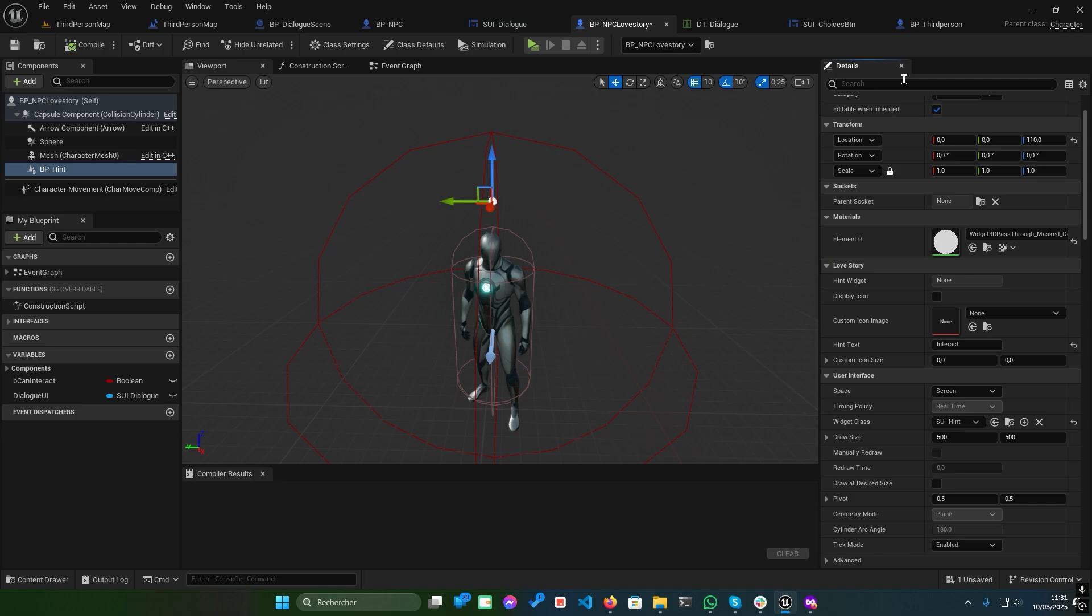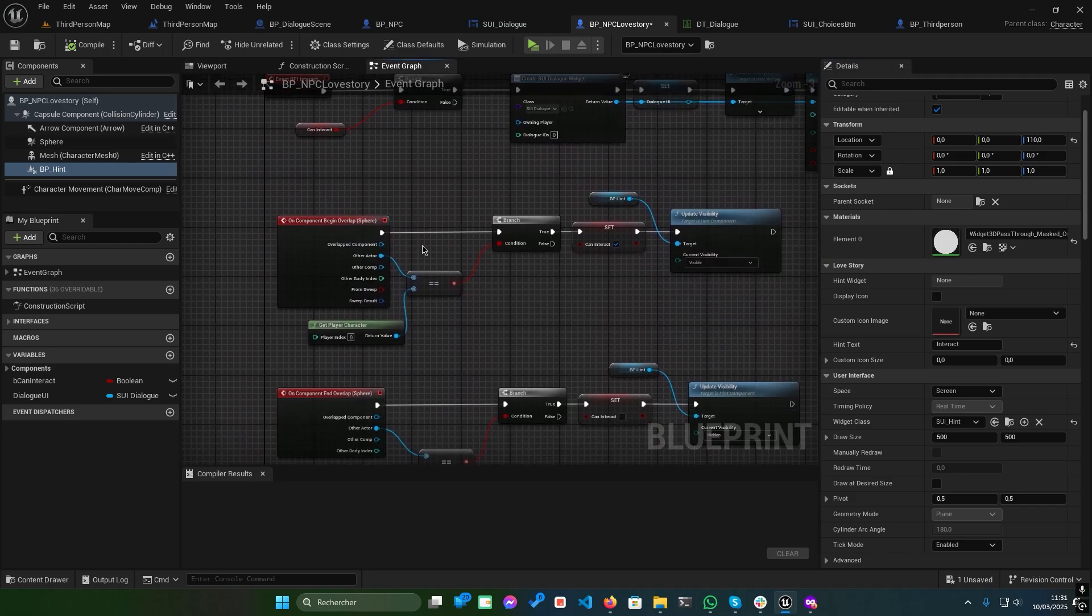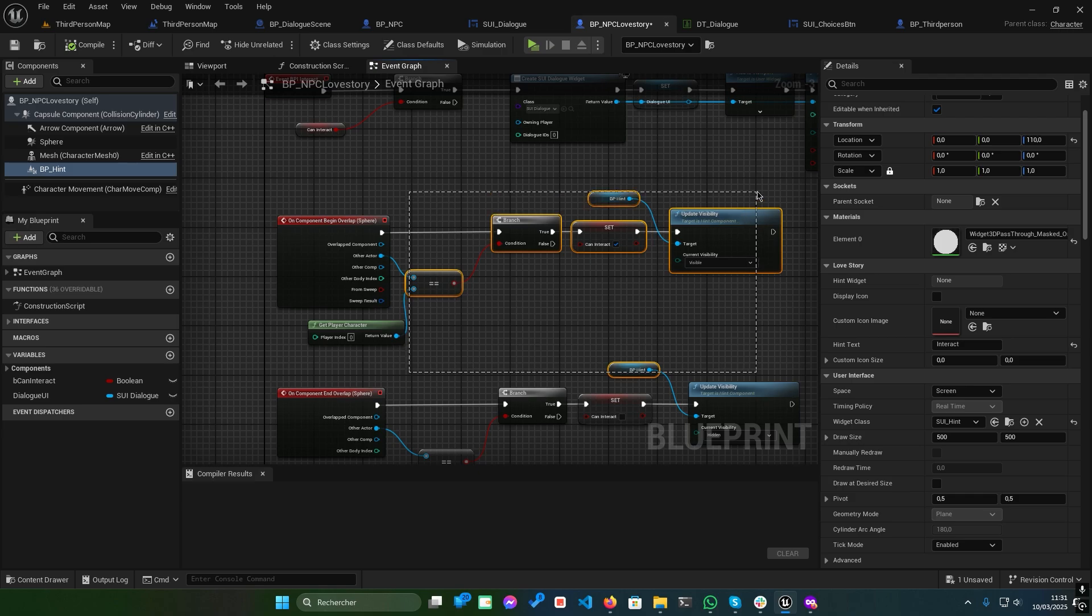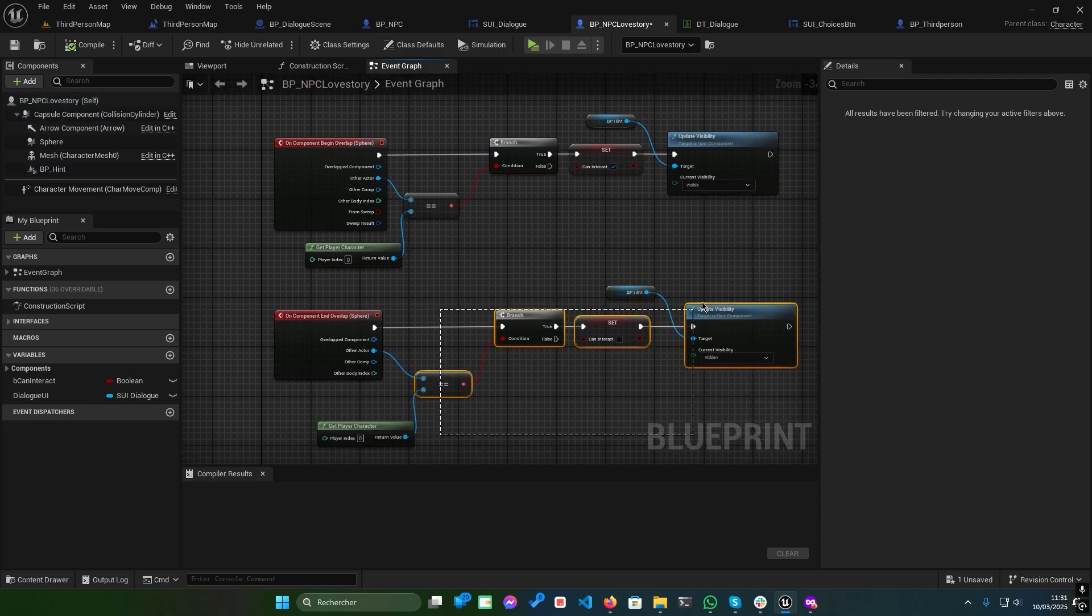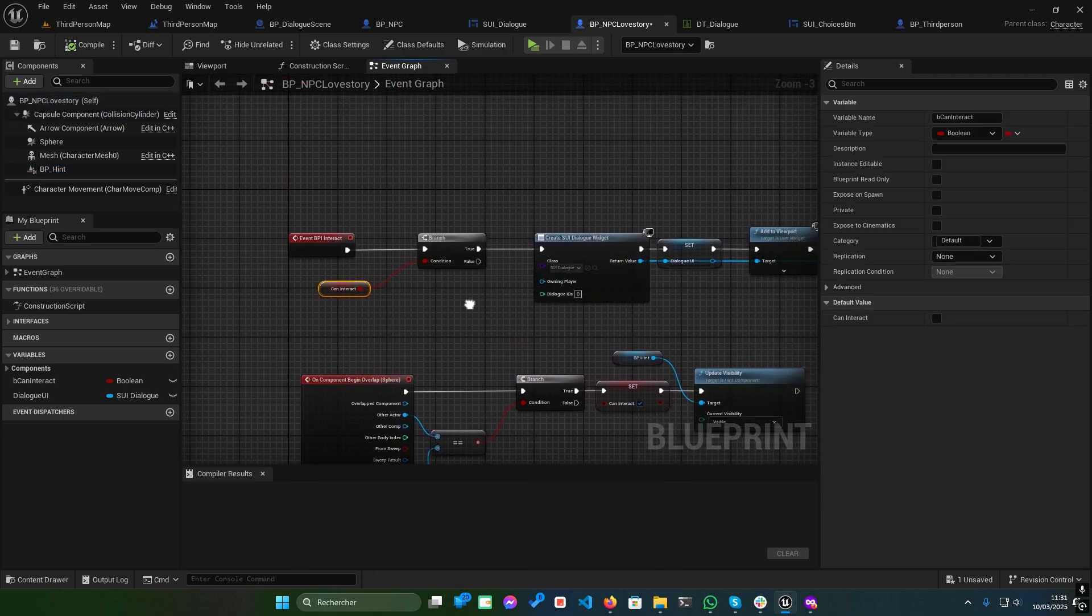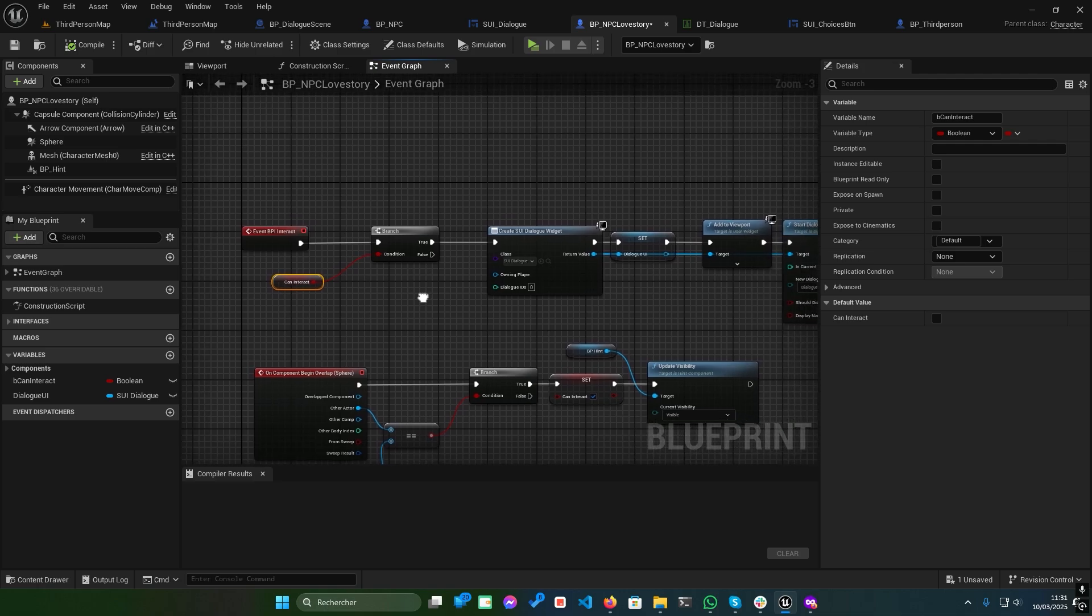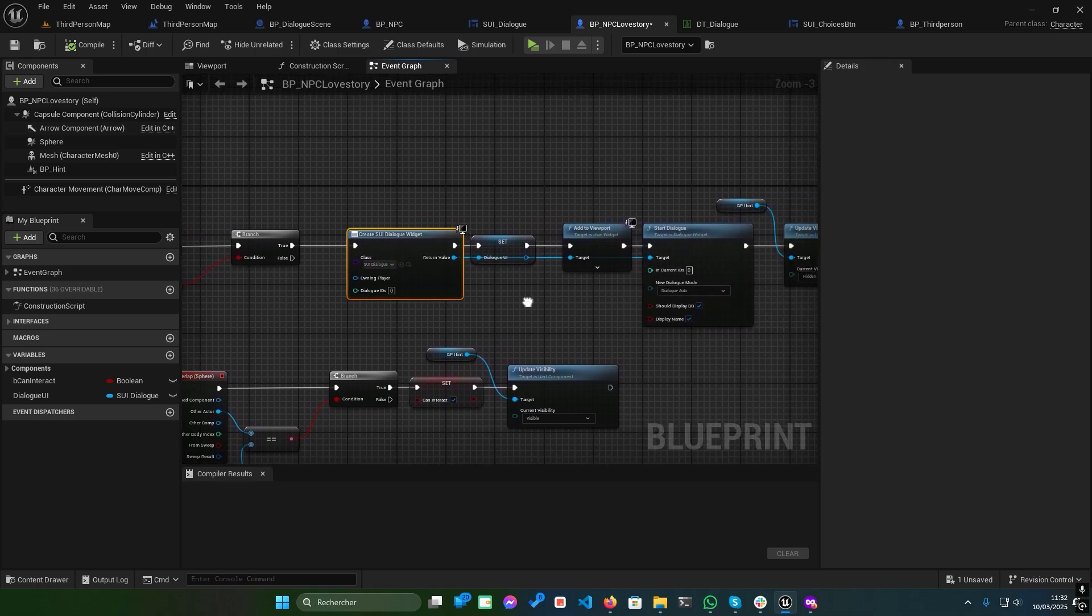The logic is simple. A condition checks for interaction, and then the Start Dialogue function is called with the Dialogue ID set to 0. When the player interacts, the dialogue launches seamlessly.